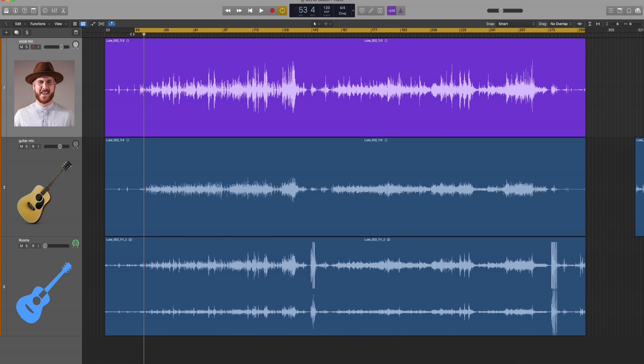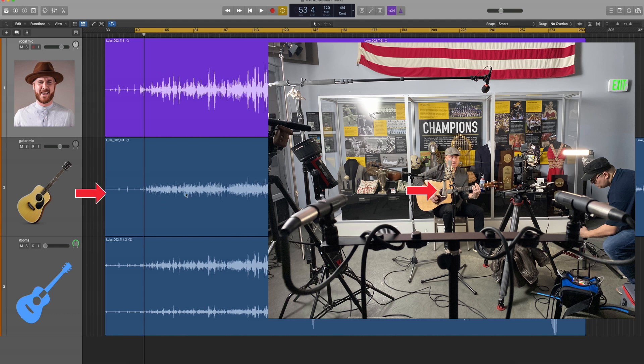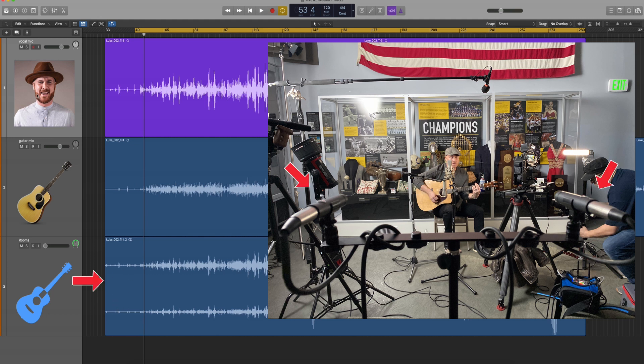Okay, so what you're looking at is the actual files that have been dumped into a Logic session, and this is the session I used to mix. So we'll go through one by one. This is the vocal mic, warm audio 87. This is the guitar mic, also warm audio 87. And here are my room mics. These are the Neumann KM 184s. So let's start with the vocal mic. And we'll solo that.